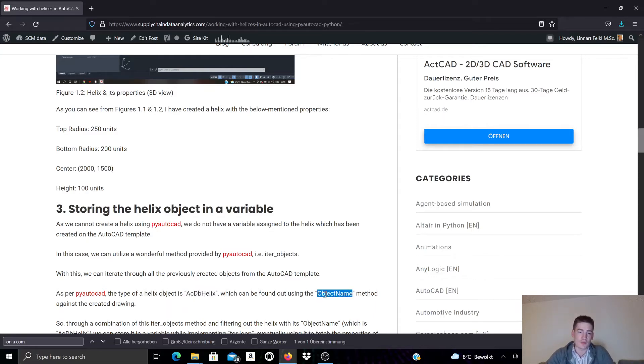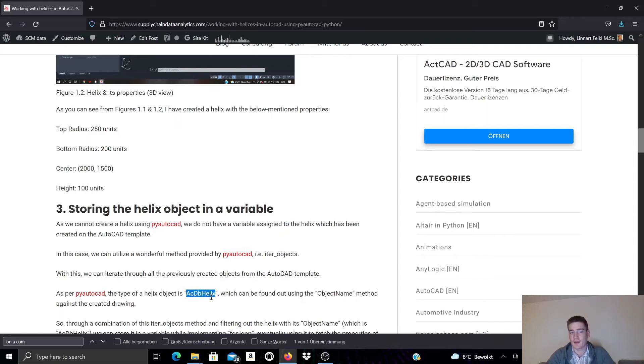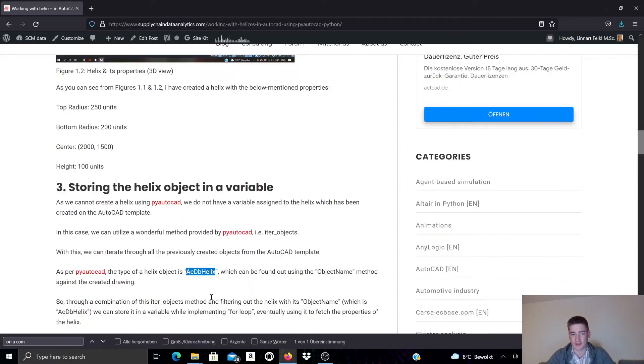So if you use the object_name property of the objects in PyAutoCAD that are in our drawing, we can see if they match this name and if the currently analyzed object matches this object name then we know this is a helix object.